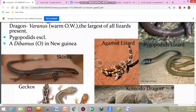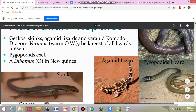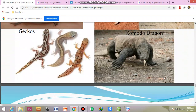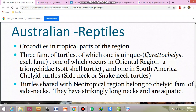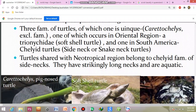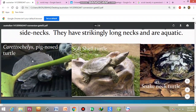Also agamid lizards and pygopodid lizards. Crocodiles are found in tropical parts of the region. Several families of turtles are also present, including the pig-nosed turtle, soft-shelled turtle, and snake-necked turtle.